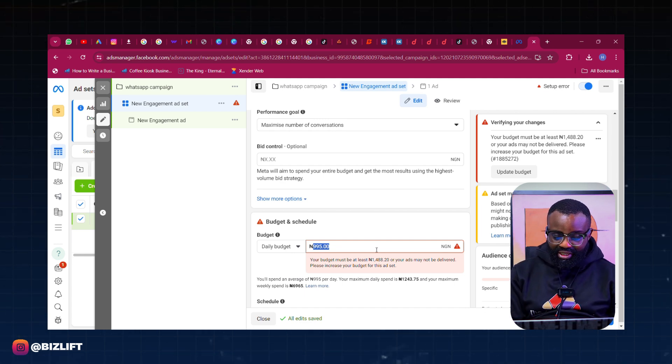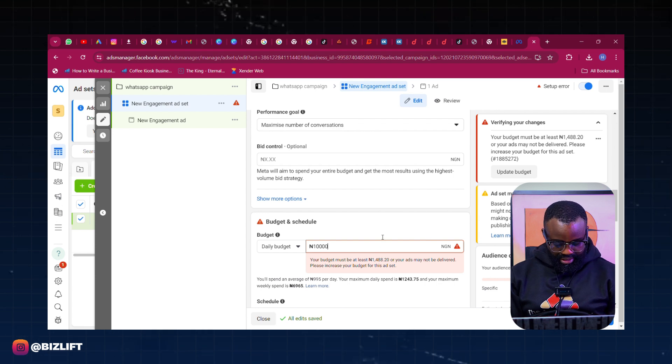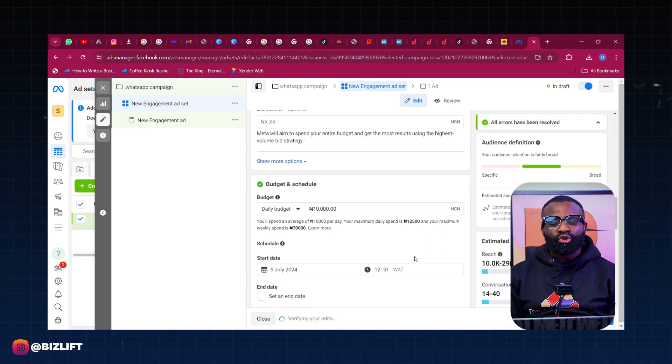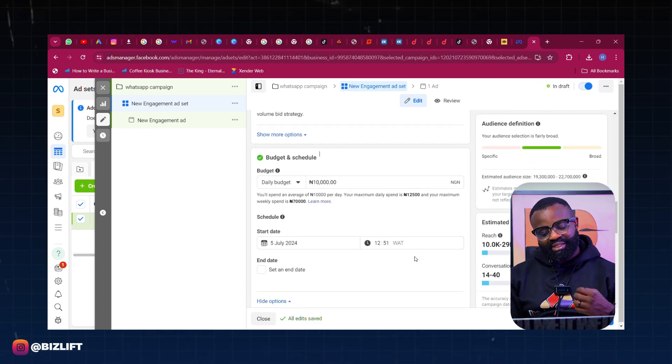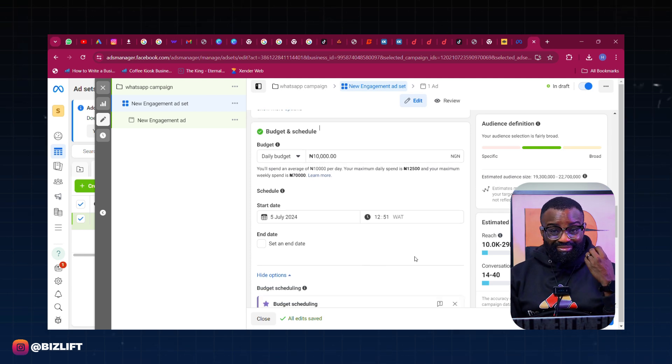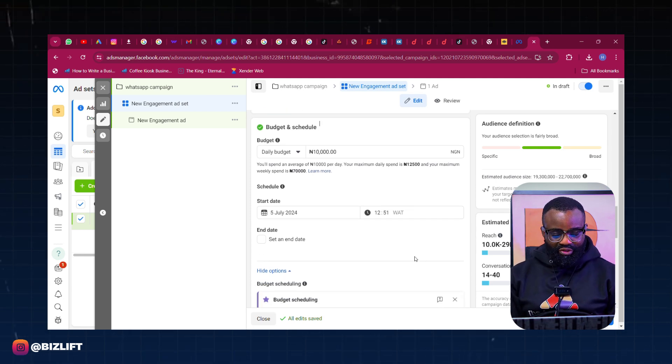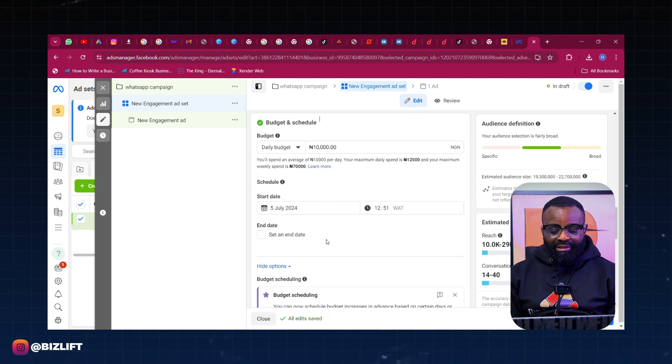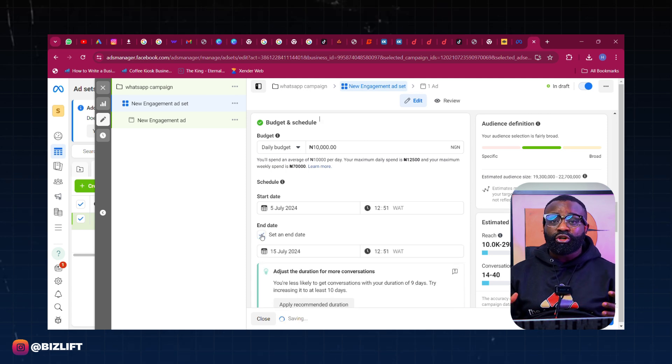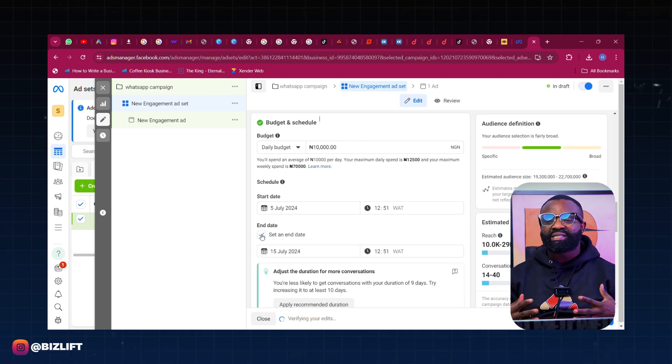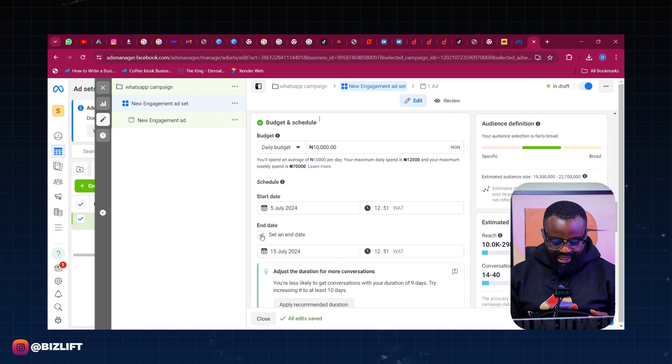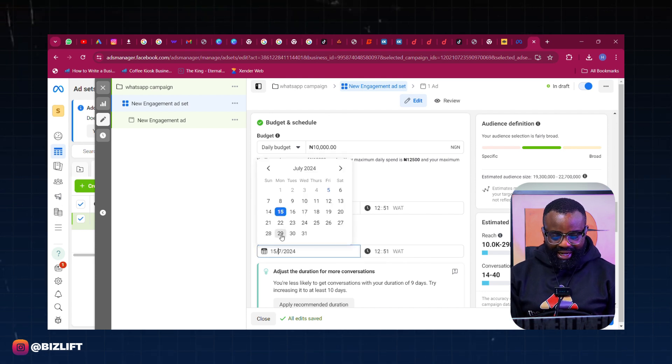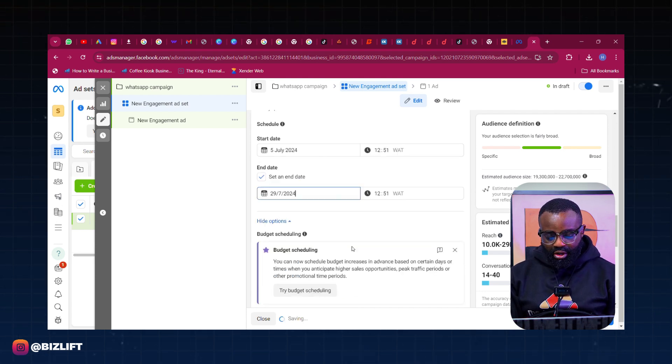For a start, this gives you quality messages. Don't get me wrong, quality messages is what it gives you. And then your end date or the duration you should run this ad for should be at least for two weeks. Two weeks of running this ad, so that's 14 days. So that'll be the 29th if I'm correct.